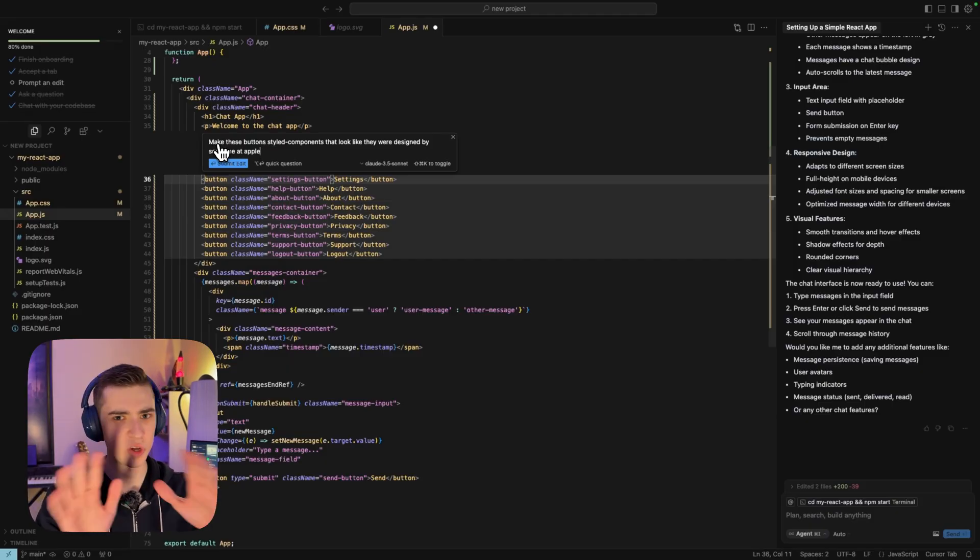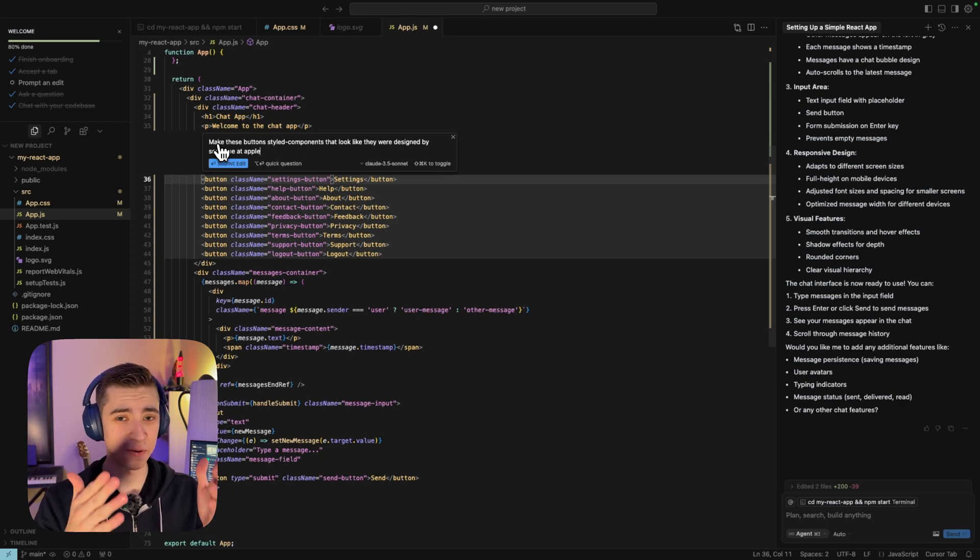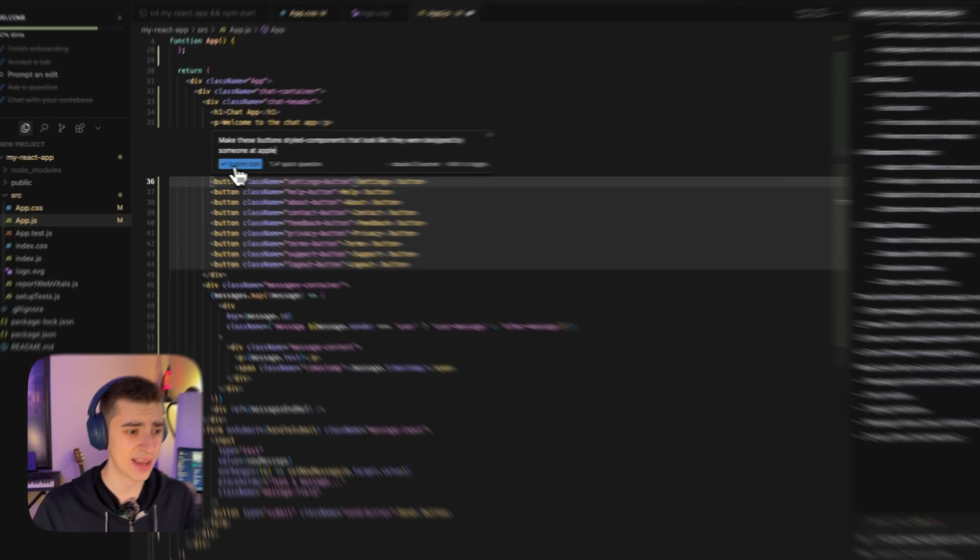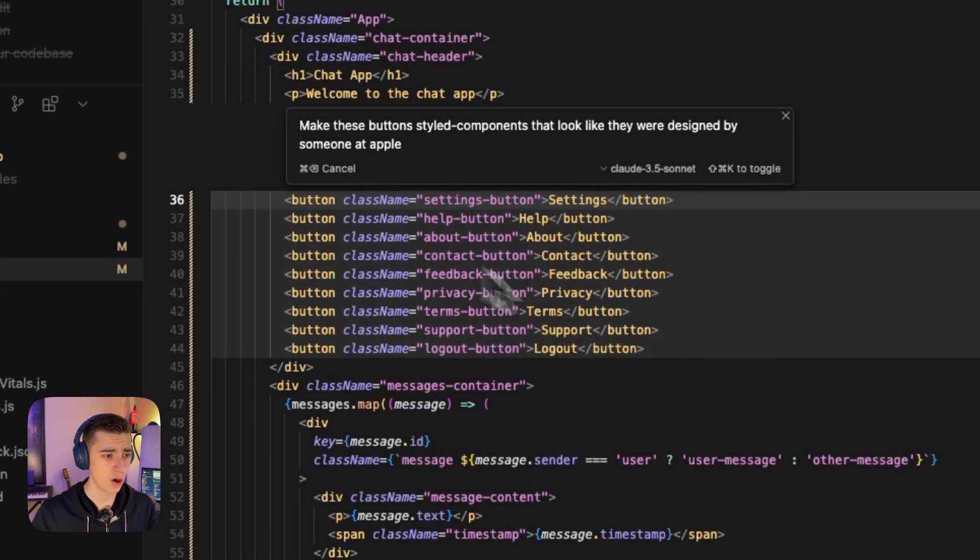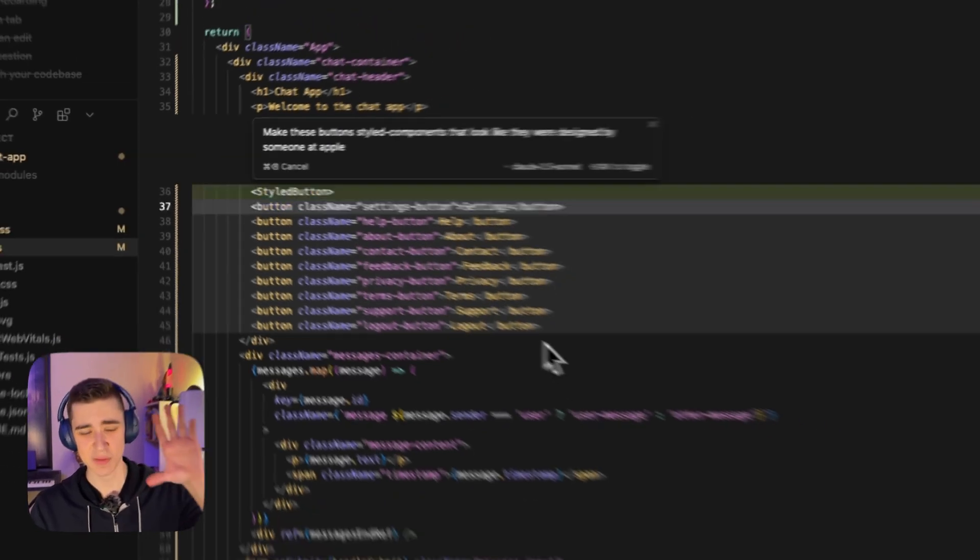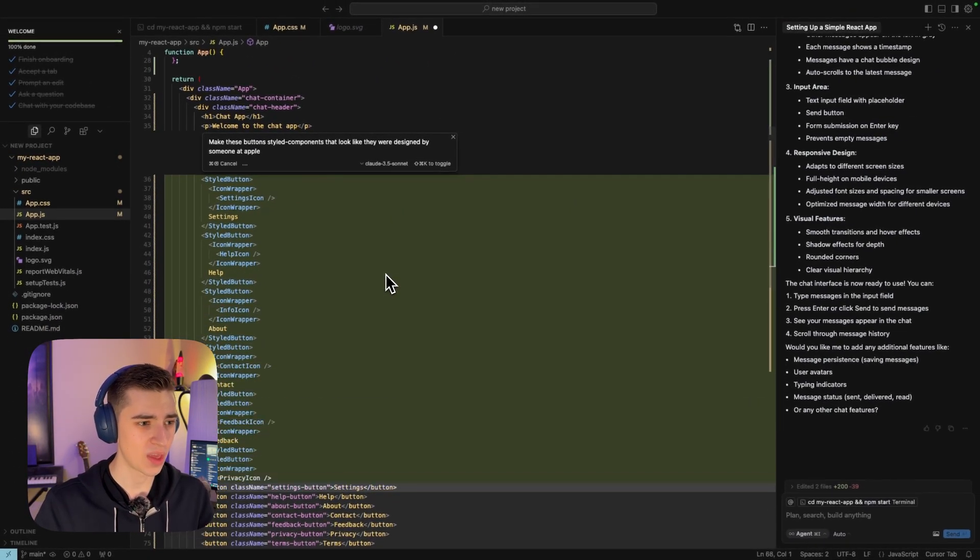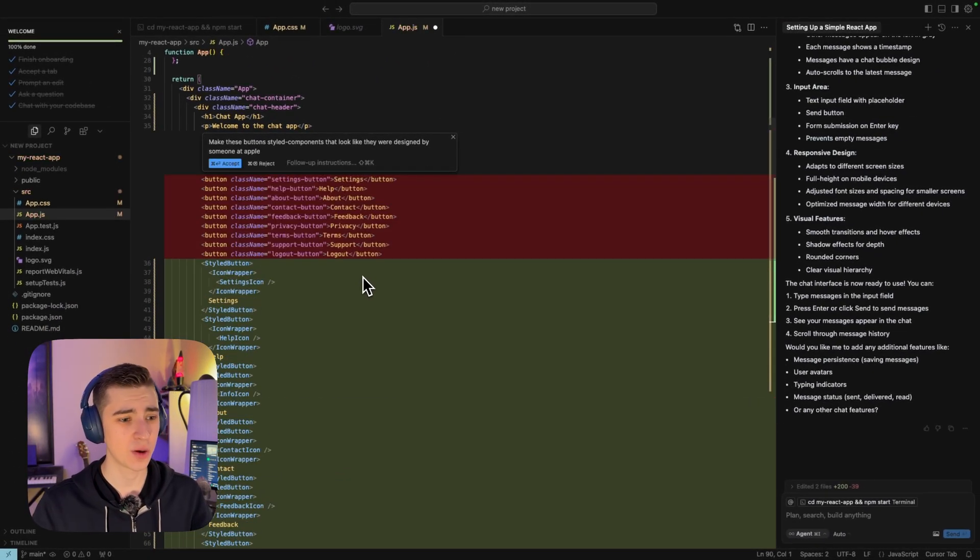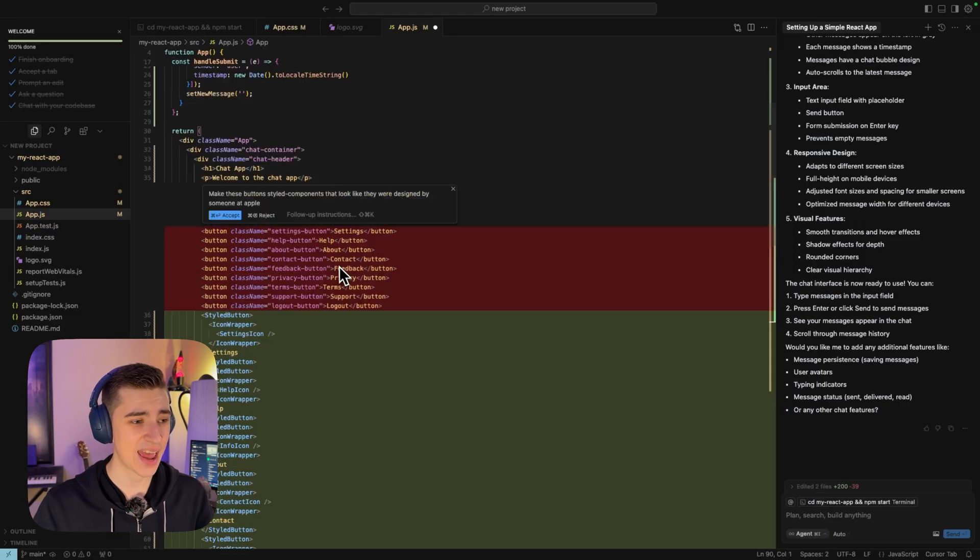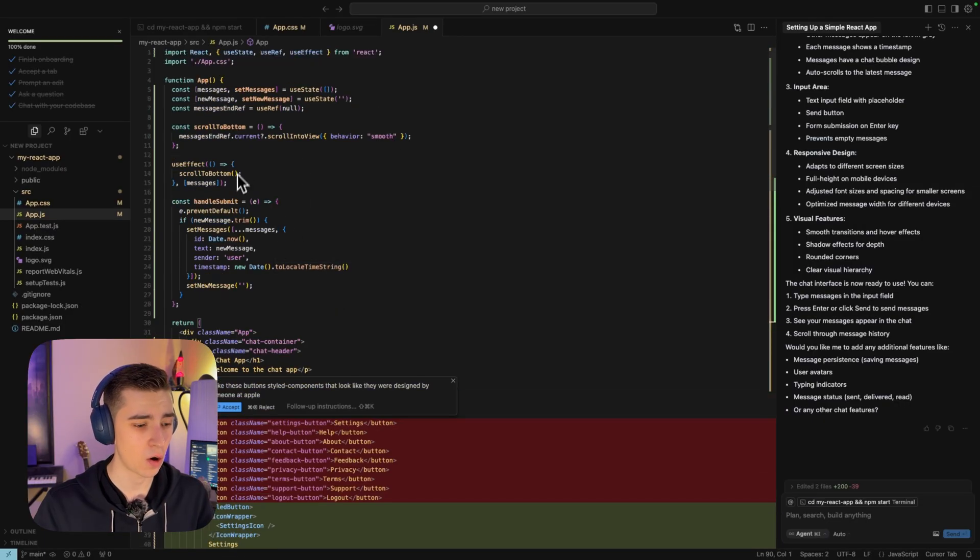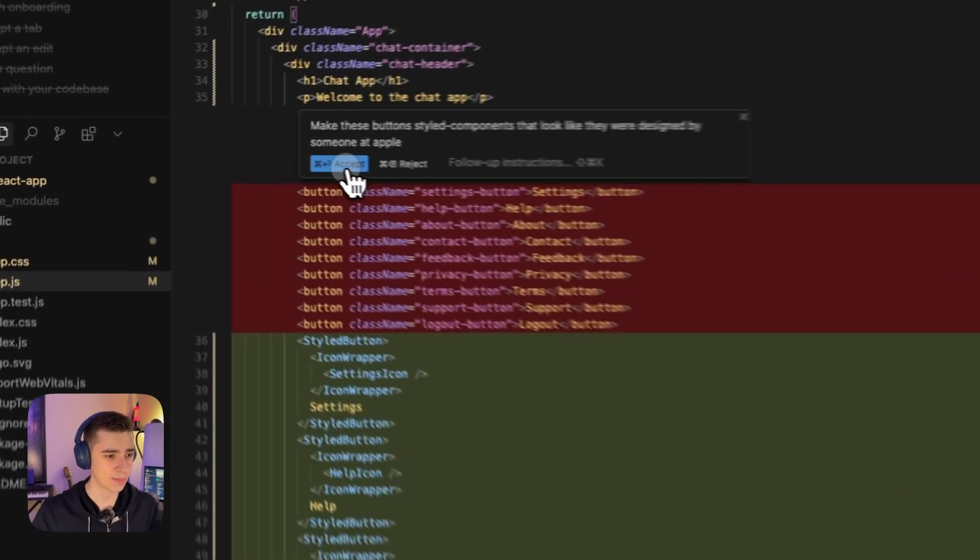For a non developer, you may not know what that means. But if I just go ahead and hit submit edit, what's going to actually do is it's going to take that specific section of code. And boom, now we have all the styled components. As we can see here, we've got that all in. So if I hit accept, it's going to cause an error.